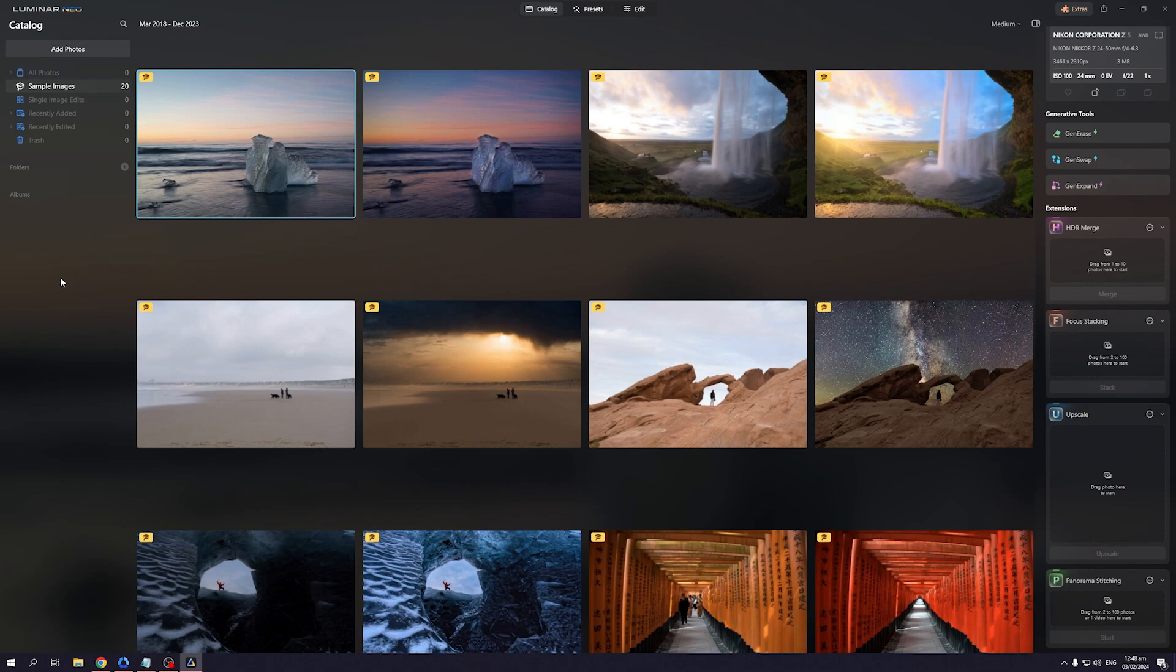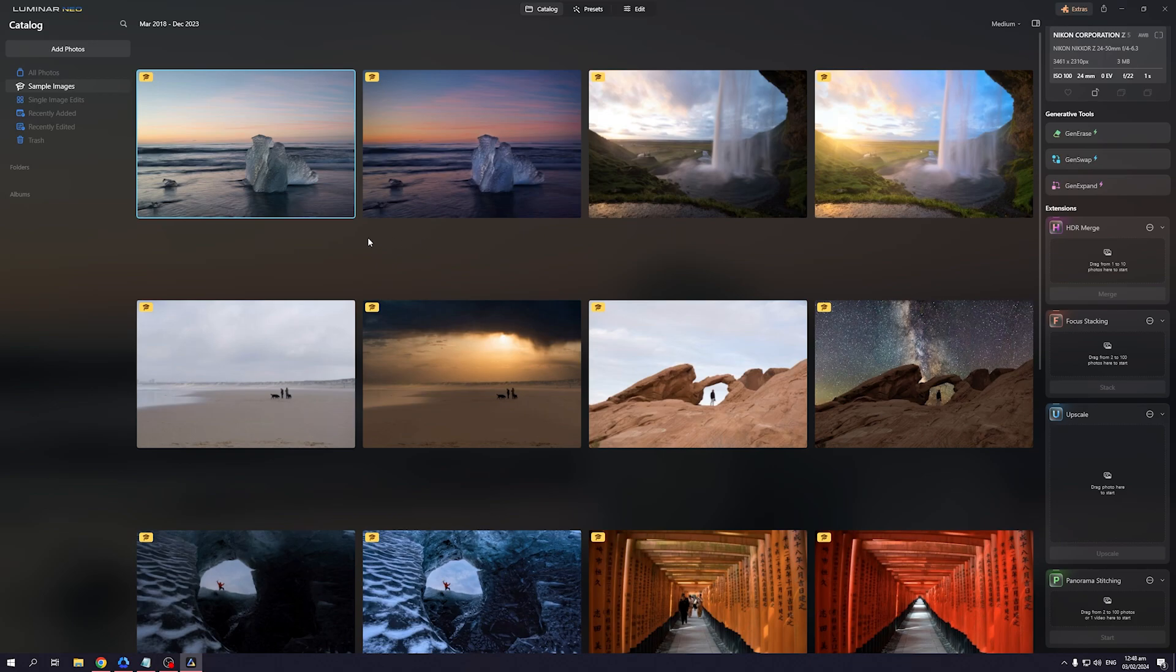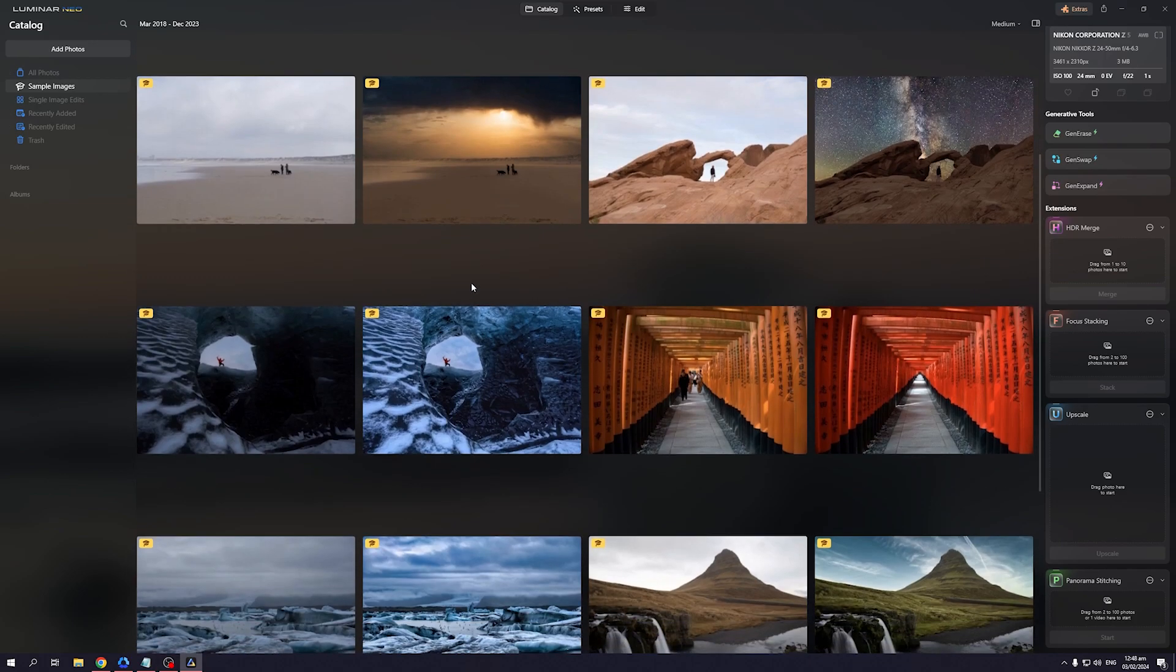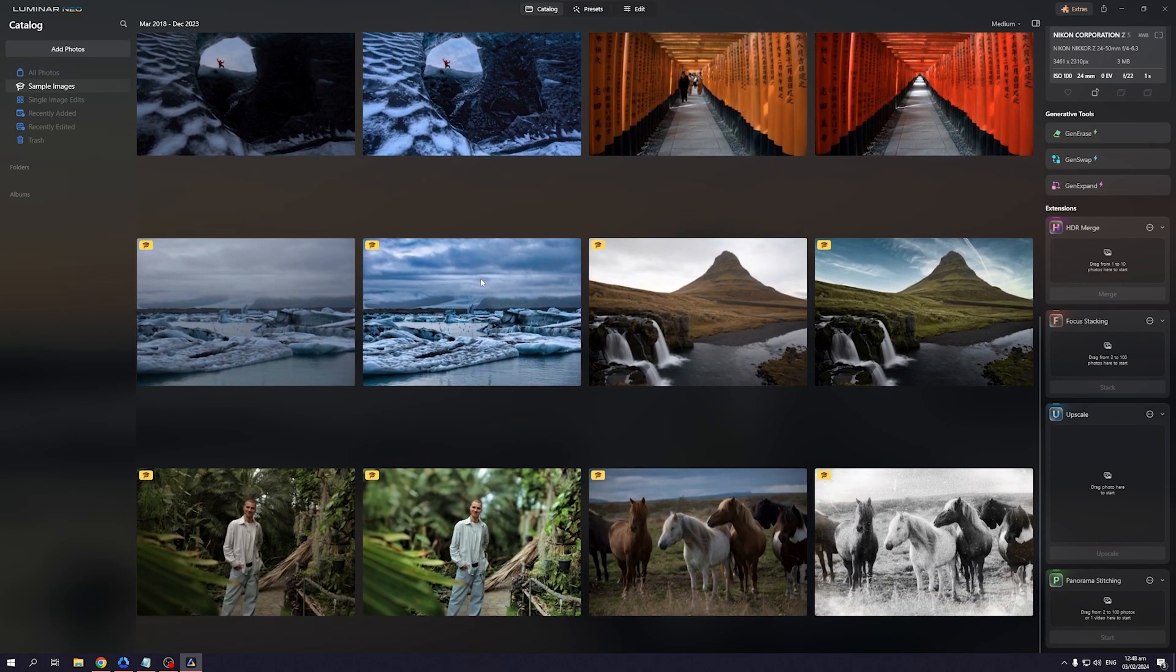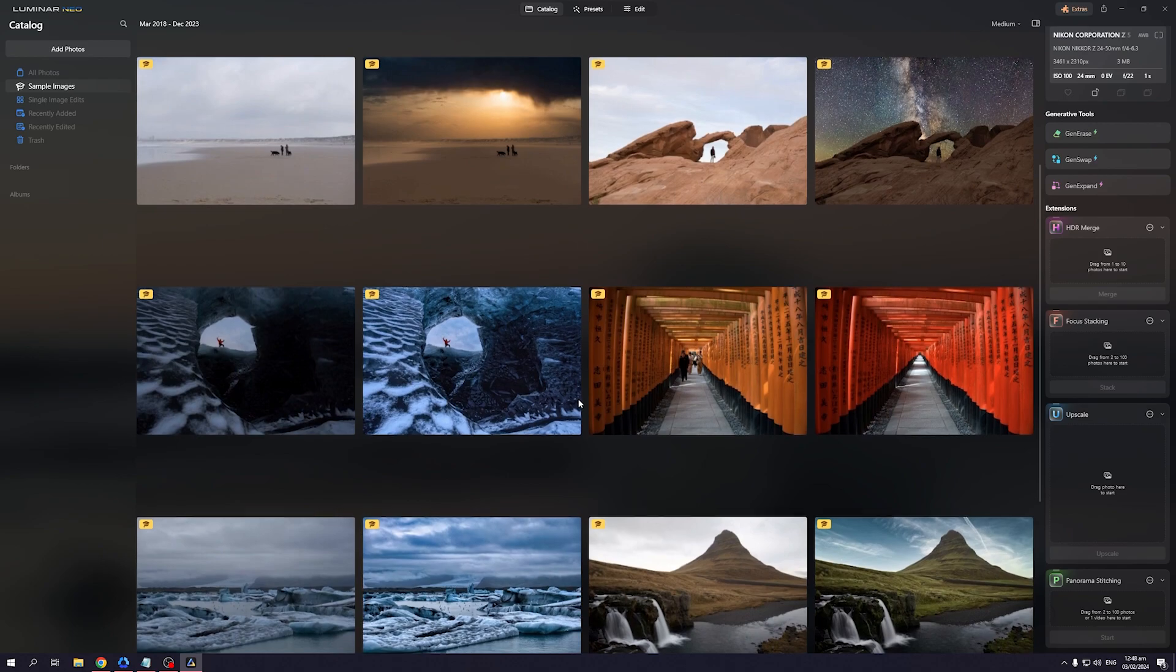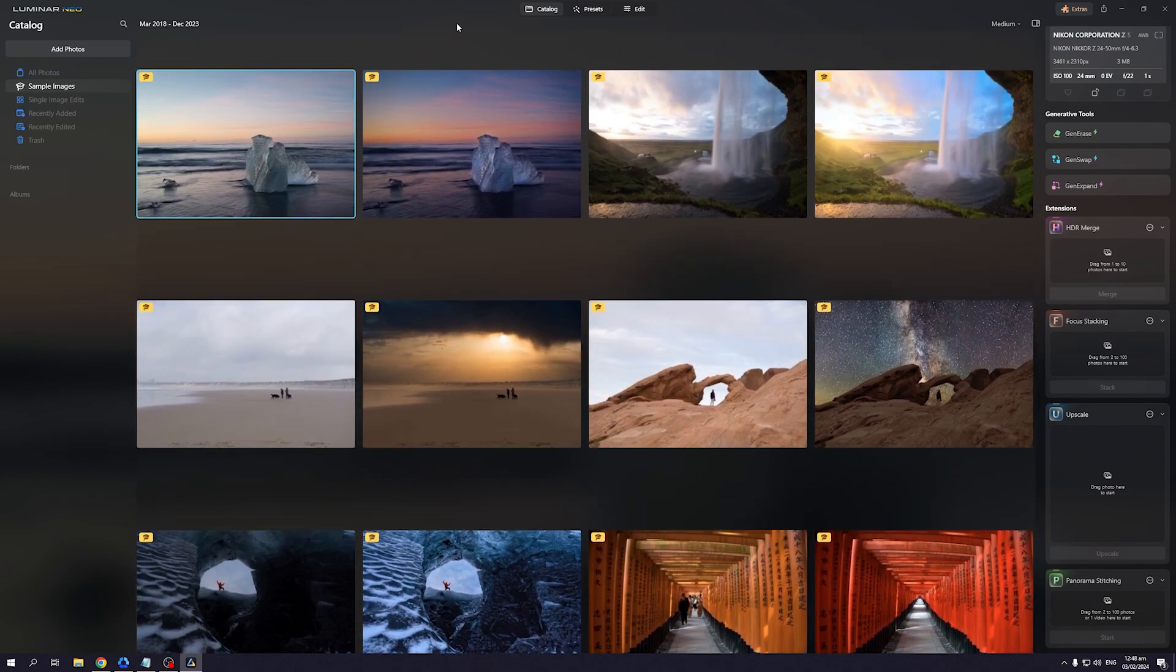Anyone who owns Luminar Neo knows that upon installation, there should be a box that says install the Adobe Lightroom or Adobe Photoshop plugin when you install Luminar Neo. You want to make sure that these boxes are ticked, that they're checked, so when you install them, you can use their features on Lightroom.